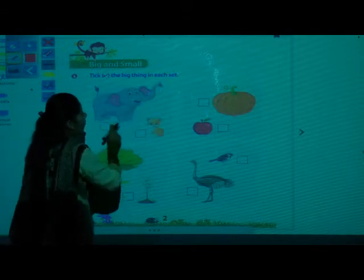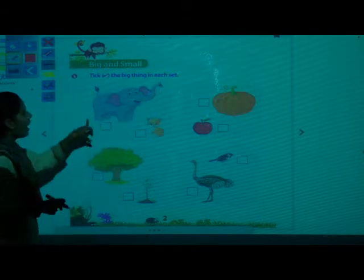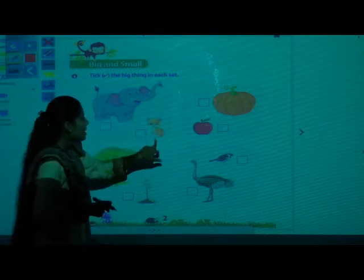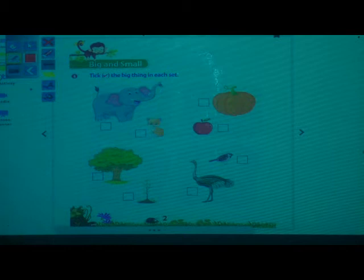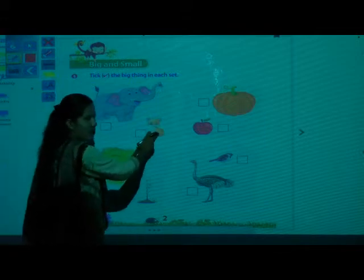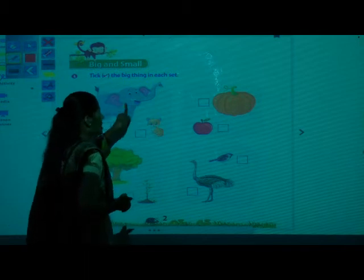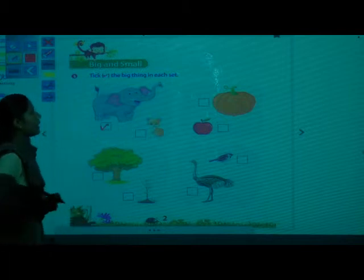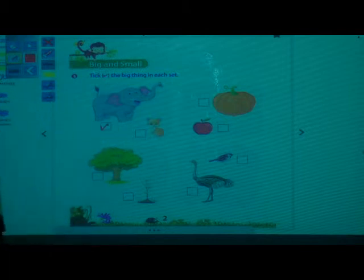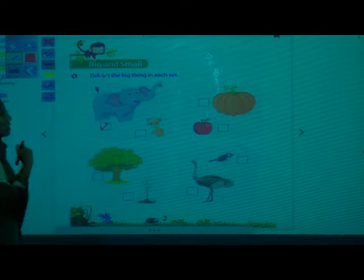Now which animal is it? Can you tell me? This is an elephant, and this one is a cat. Very good. So which is big now — elephant or cat? Cat is big? No. Then elephant is the big animal. Very good, so you have to tick the elephant. In that small box you have to tick which is the big animal. Tick here.